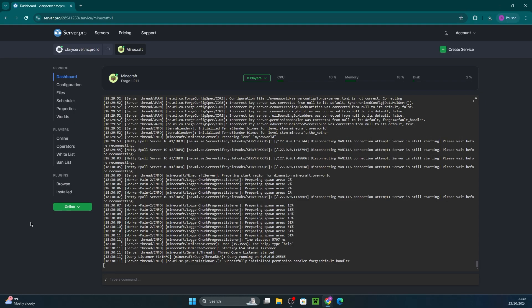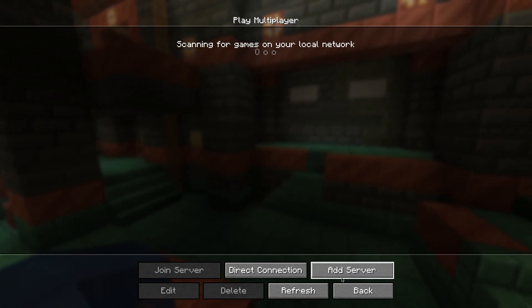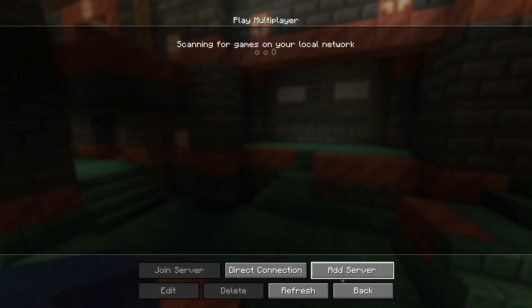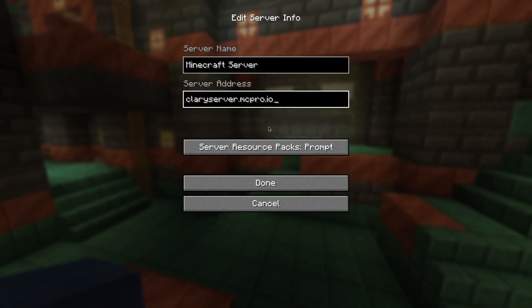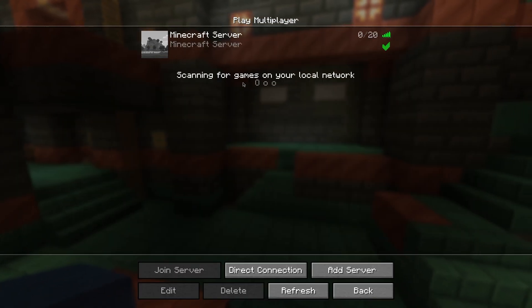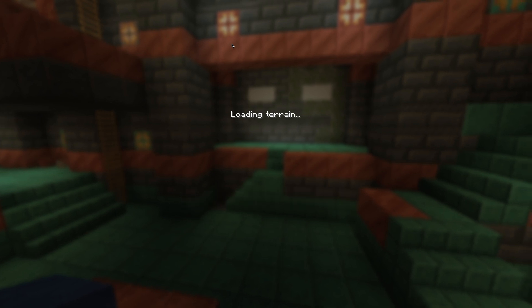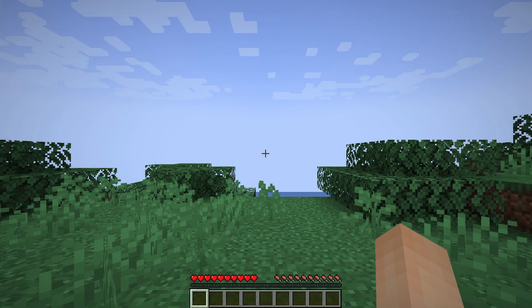The next step is to copy the hostname so we're able to join our server. Then open up Minecraft with Biomes of Plenty and its dependencies installed. If you have other mods installed on your server, also ensure you have those downloaded in your computer's mod folder as well. Then when you're in, paste the hostname in the appropriate fields and enter your server.